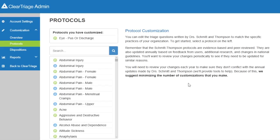It's important to note that as you're customizing questions within a protocol, Dr. Schmitt and Dr. Thompson update their protocols every year based on changes in national guidelines, new evidence, research, and feedback from users in practices, clinics, and call centers around the world. Each year when those updated protocols become available, you'll want to compare your customizations to their updates to make sure your customizations still make sense and are still current in terms of best practices. Because of that, you want to make only the changes that are truly important to your organization, in order to minimize the number of changes you need to review each year.